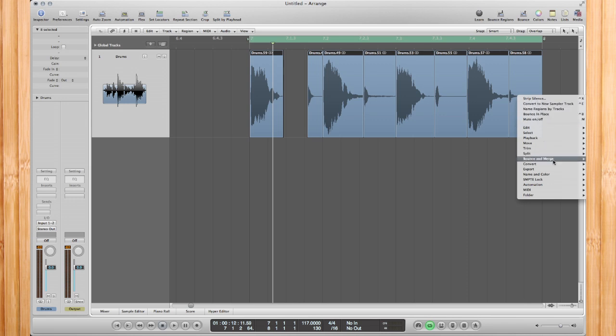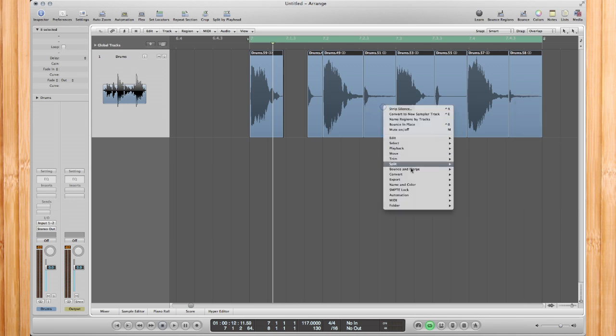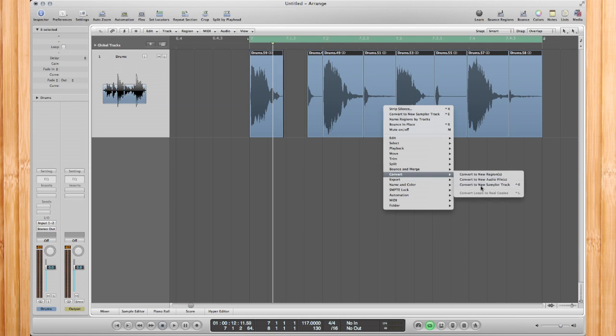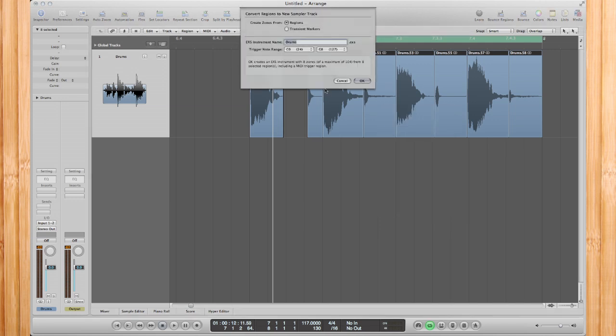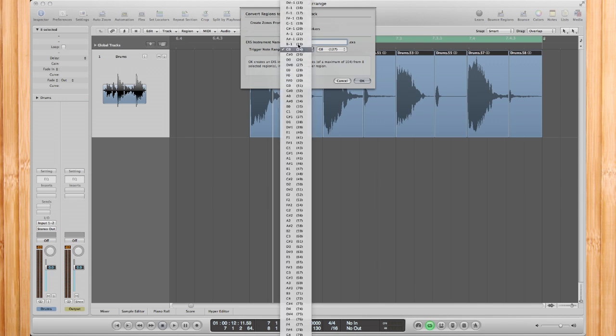Convert to New Sampler Track. It'll tell you if you want to do regions or transient markers. Again, you can also use transient markers for a quick way, quick and dirty, but regions is always the best way because we chopped it up. Since we chopped it up, we can select Regions, and then you can go ahead and select your trigger note.